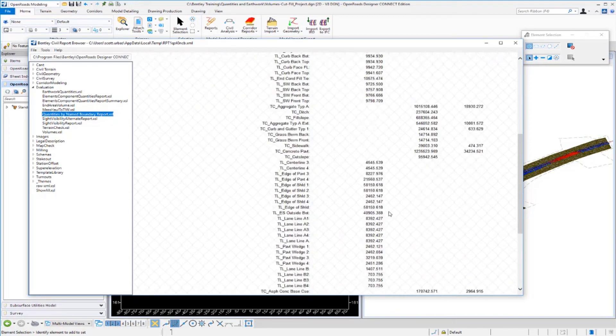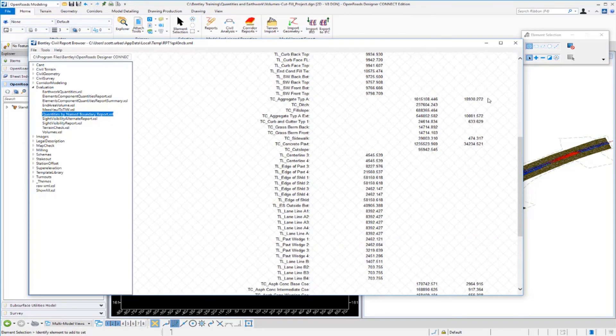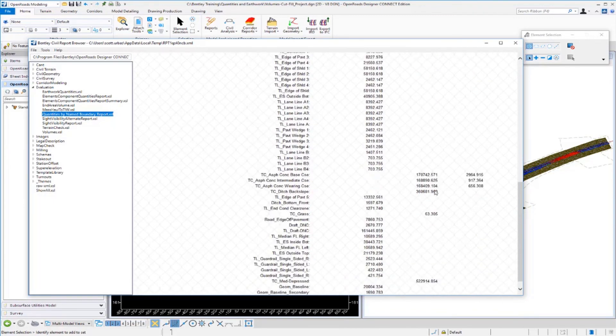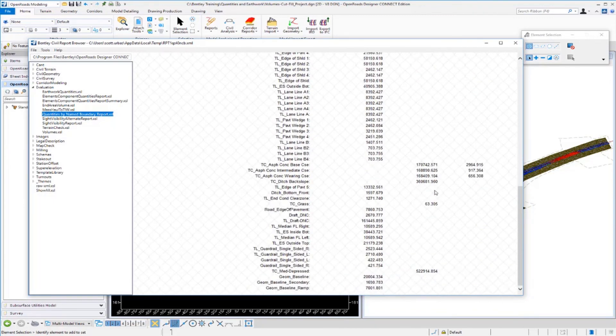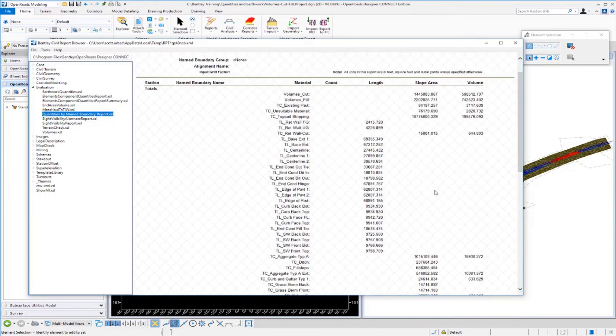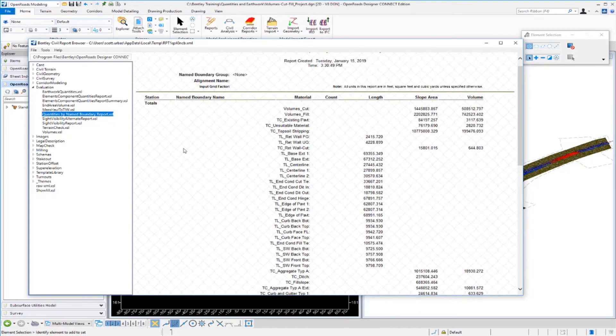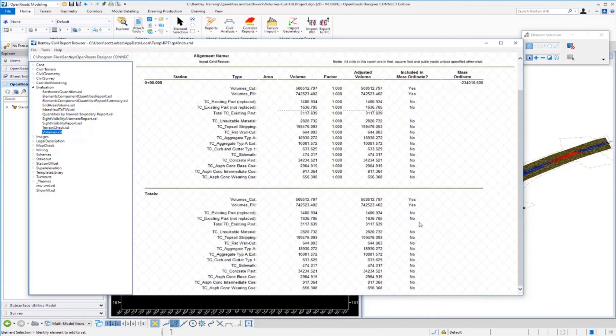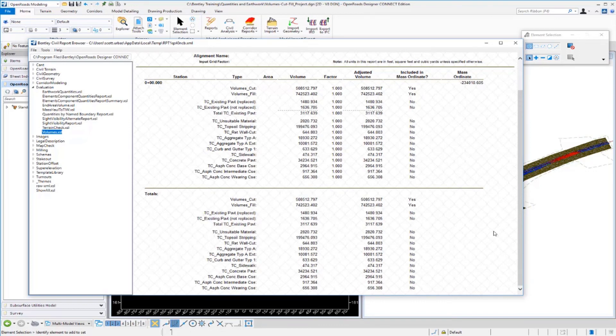If you scroll down you can see we have our volume for our aggregate and our curb and gutter. We have all these useful quantities that we're generating or extracting from the 3D model. Now if you want to get a different look at this we can come over to our volume style sheet here, volumes.xsl. And you can see the pavement split here and you can also see a different type of report. So that's how we can get the total quantities for all of our various materials on the project.